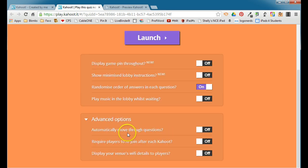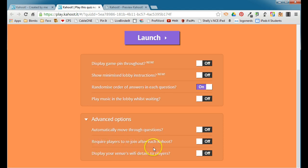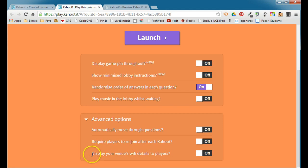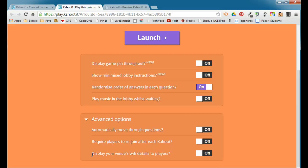You can move through the questions automatically. You can require players to rejoin after you end each Kahoot, or you can leave them in that room, and then you can display your venue's Wi-Fi details to players, which is nice if you're doing this for professional development, or you have people who are not, you know, you're doing it for a business type of setup. You can display that information so that your people can easily log into your Wi-Fi.